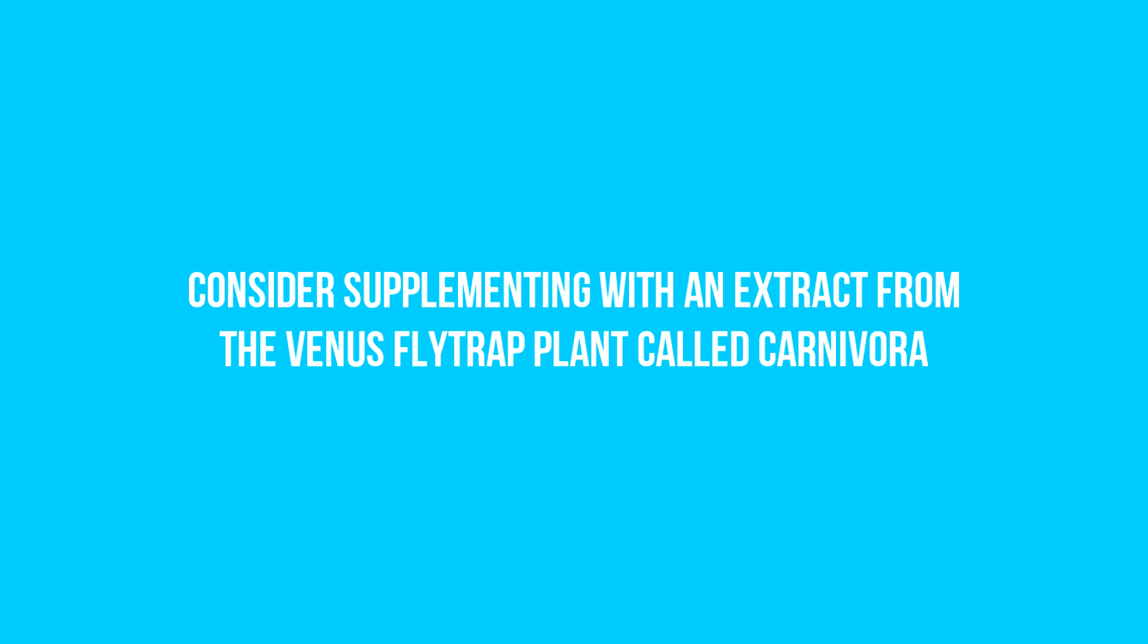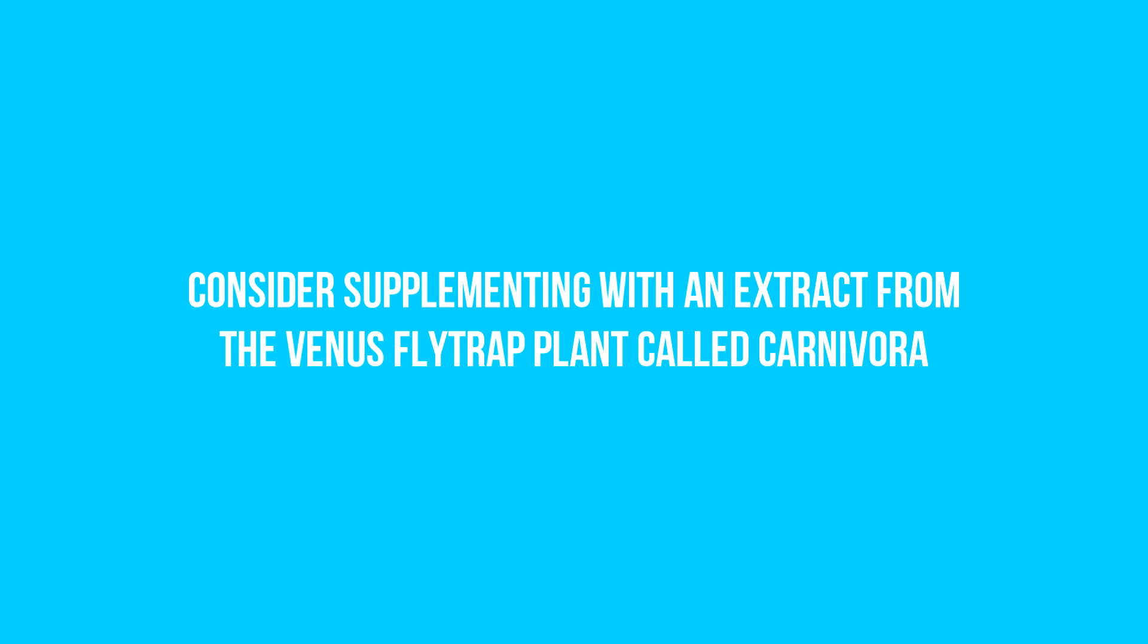Four, consider supplementing with an extract from the Venus flytrap plant called Carnivora. Carnivora is a known antiviral, antimicrobial, antibacterial, antifungal, and anti-inflammatory that was developed by Dr. Helmut G. Keller in the 1970s. In 1988, scientists were able to isolate Carnivora's active component, plumbagin, which has shown in studies to be a strong immune stimulant with the ability to stimulate cytokines and inhibit protein kinases.